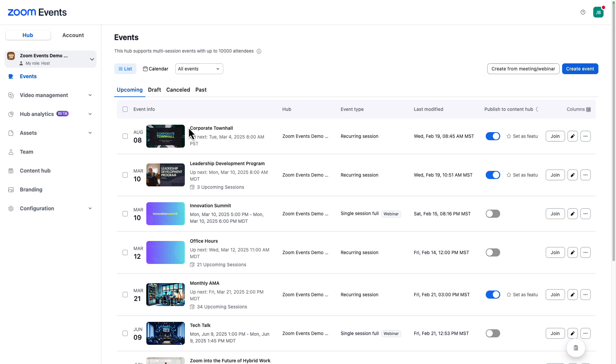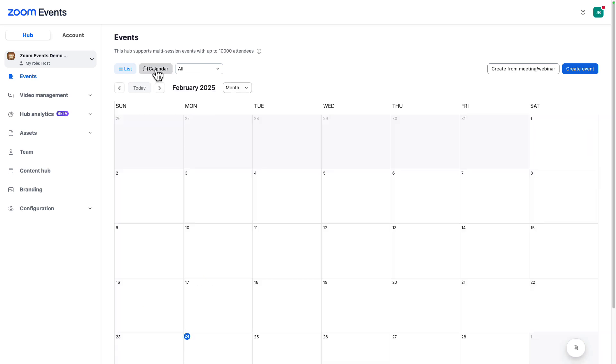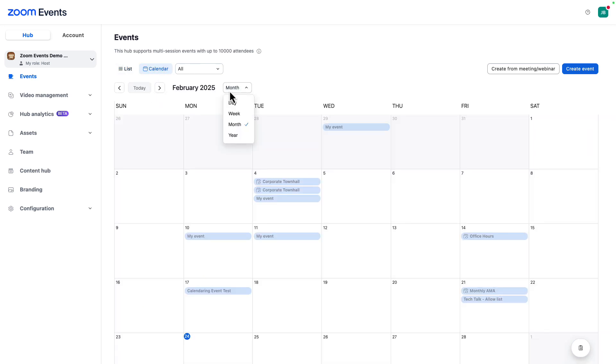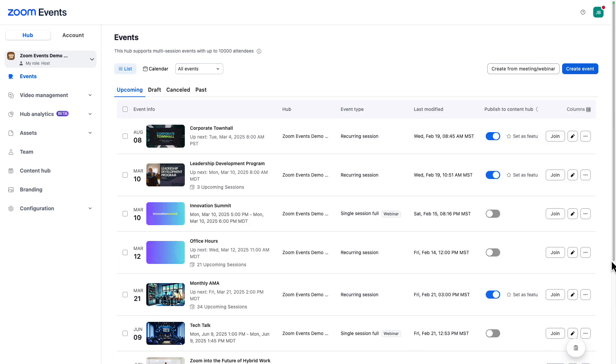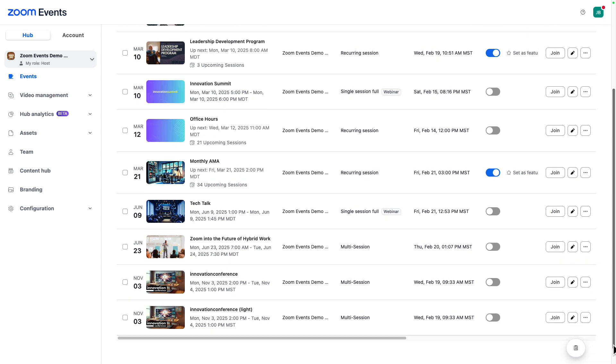Upcoming, draft, canceled. And we can view the events on our hub in a calendar view as well. This helps us stay ahead with any planning. It's kind of nice for an event team to be able to look at this view. From this view, we can manage our events with the menu button.